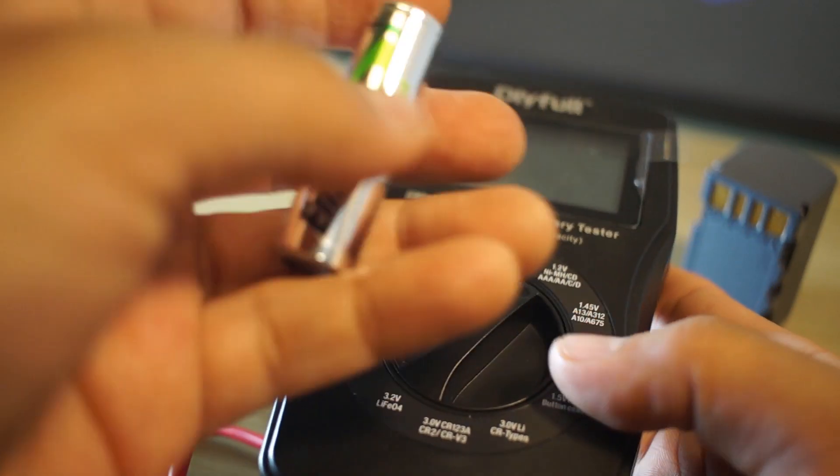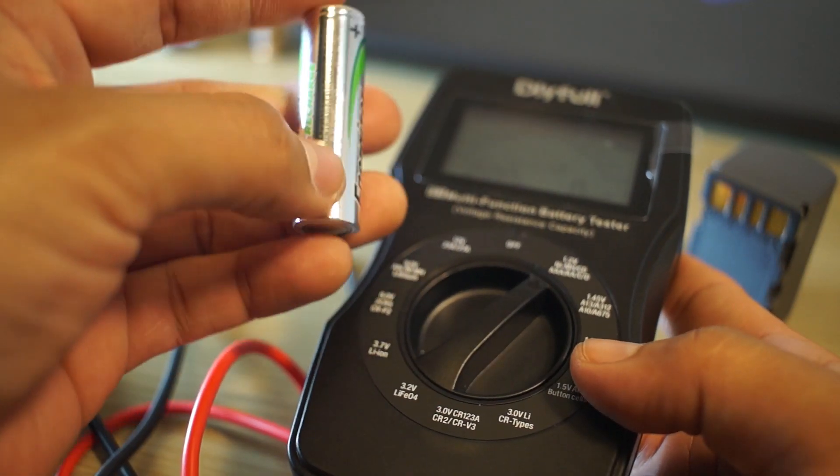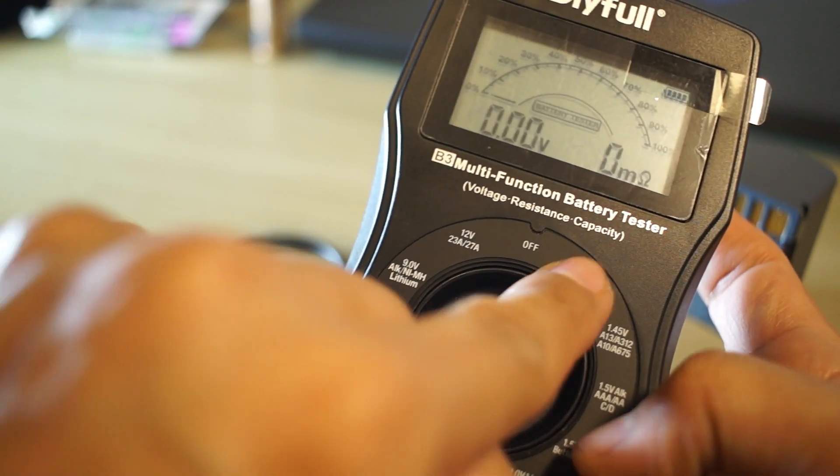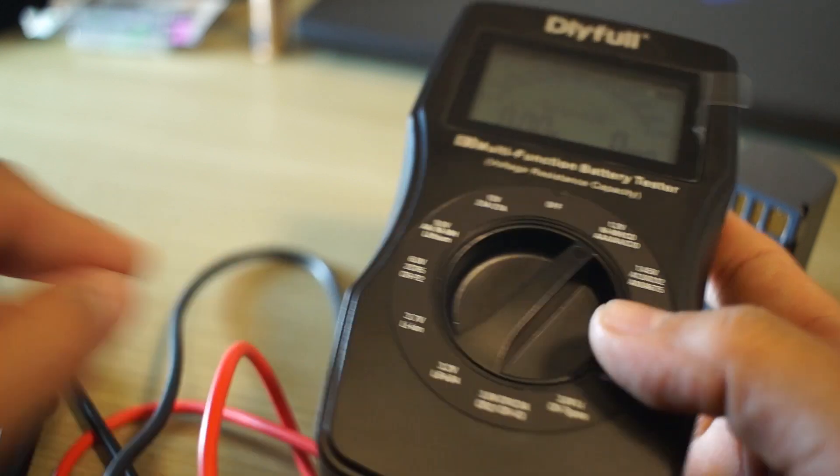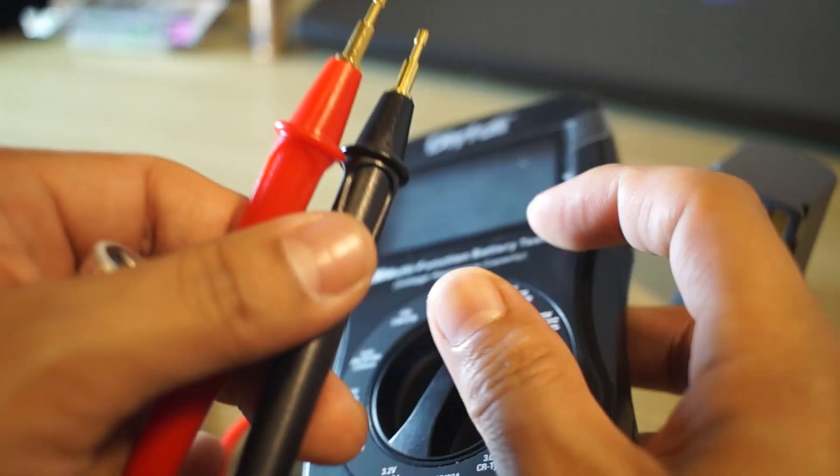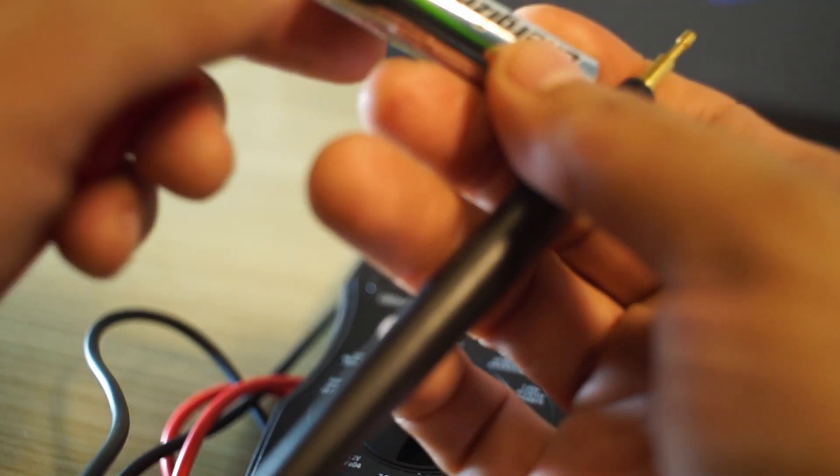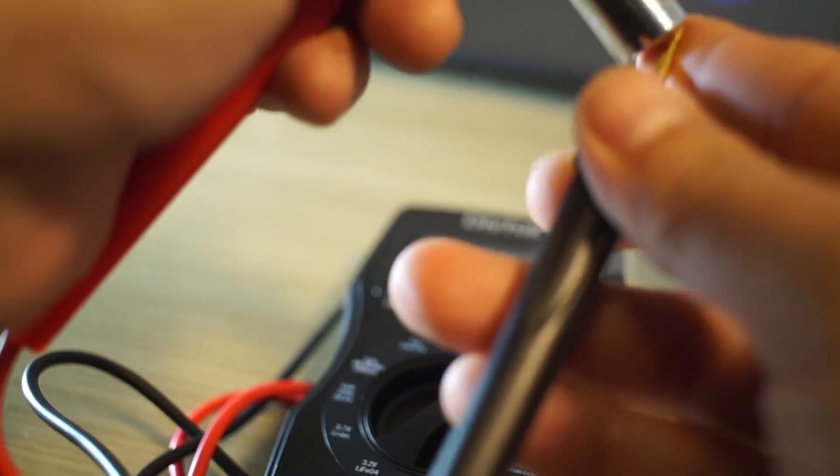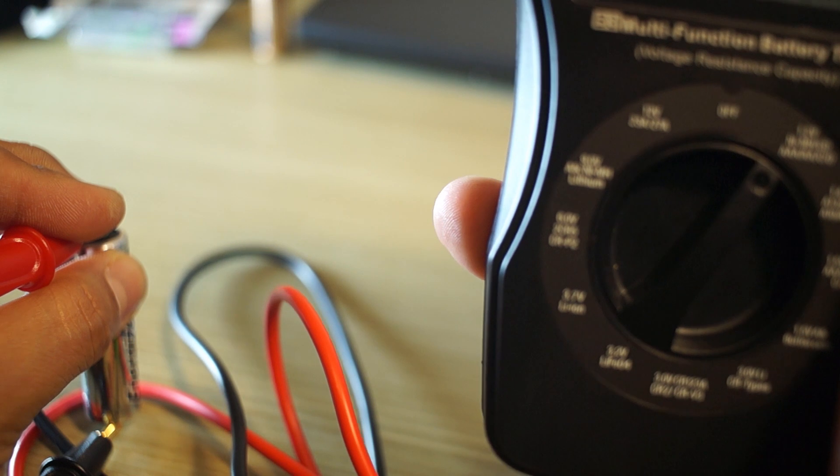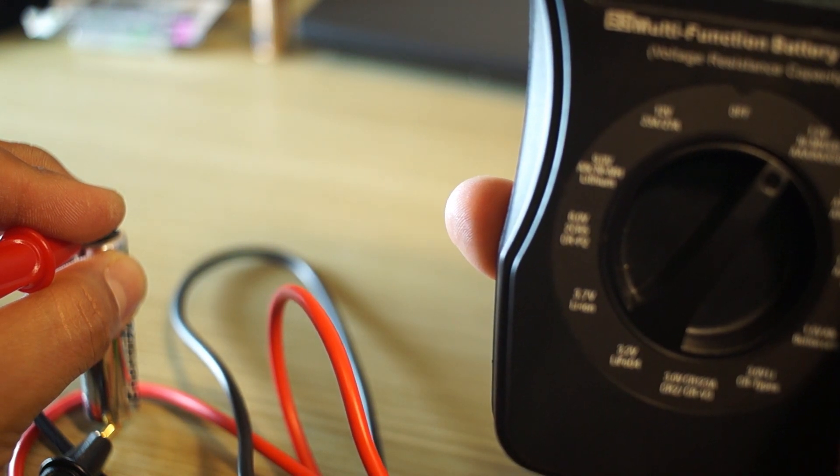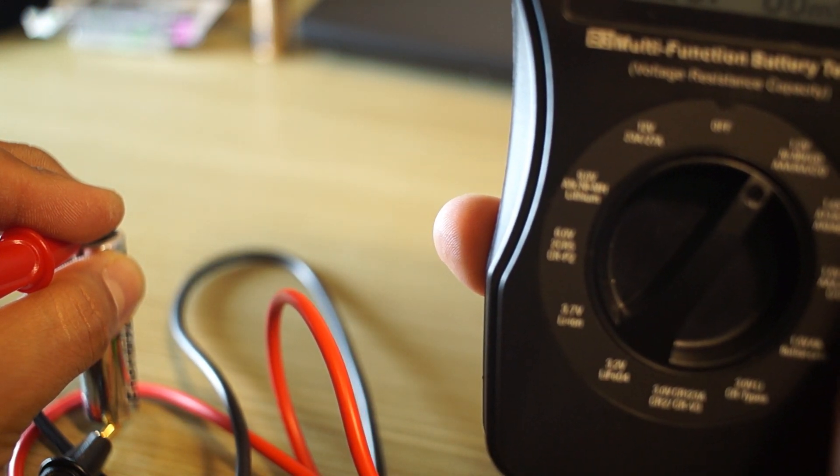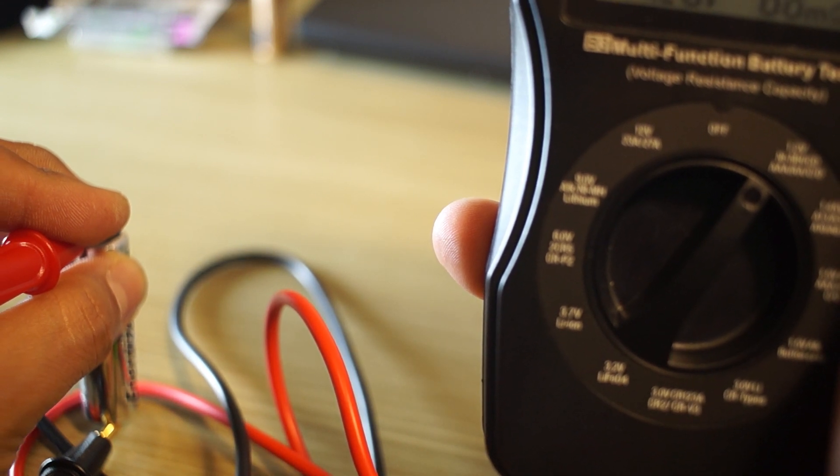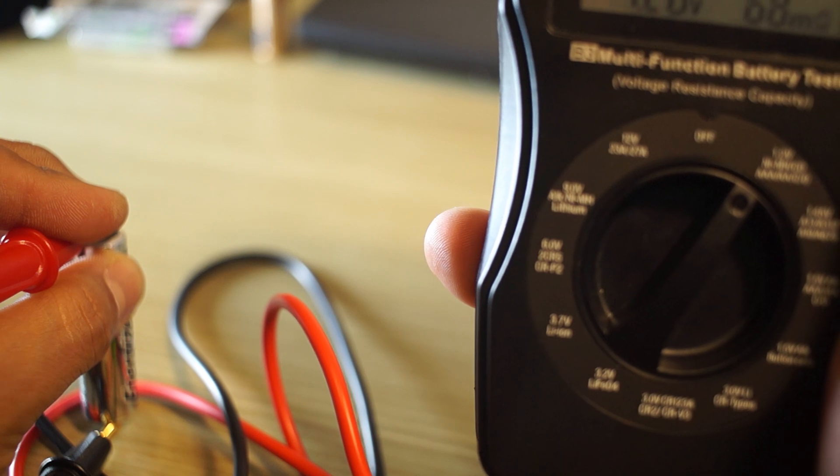So now we're going to move on to this rechargeable AA battery. We're going to take the dial so that it's pointing to the AA right there. And do the same thing. Red is for positive, black is negative. So it's 70%, 1.26 volts, so it's almost charged. It's a rechargeable battery, so we're pretty close. But we can connect this to a charger and we can get it to full power.